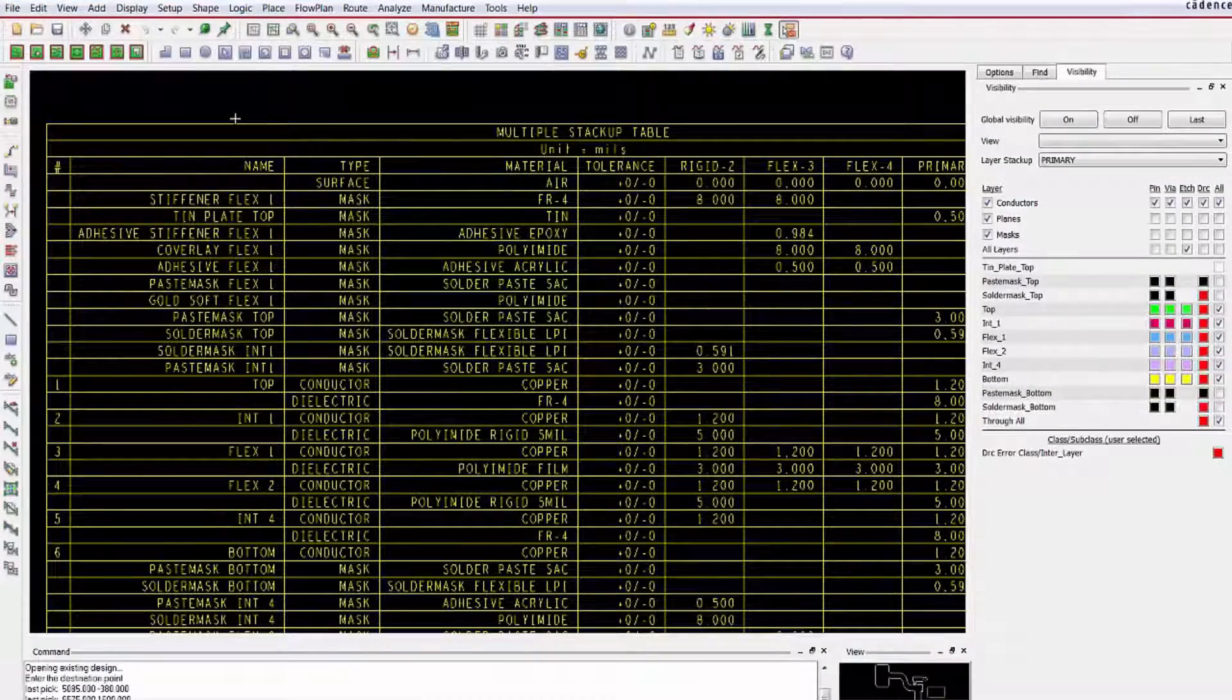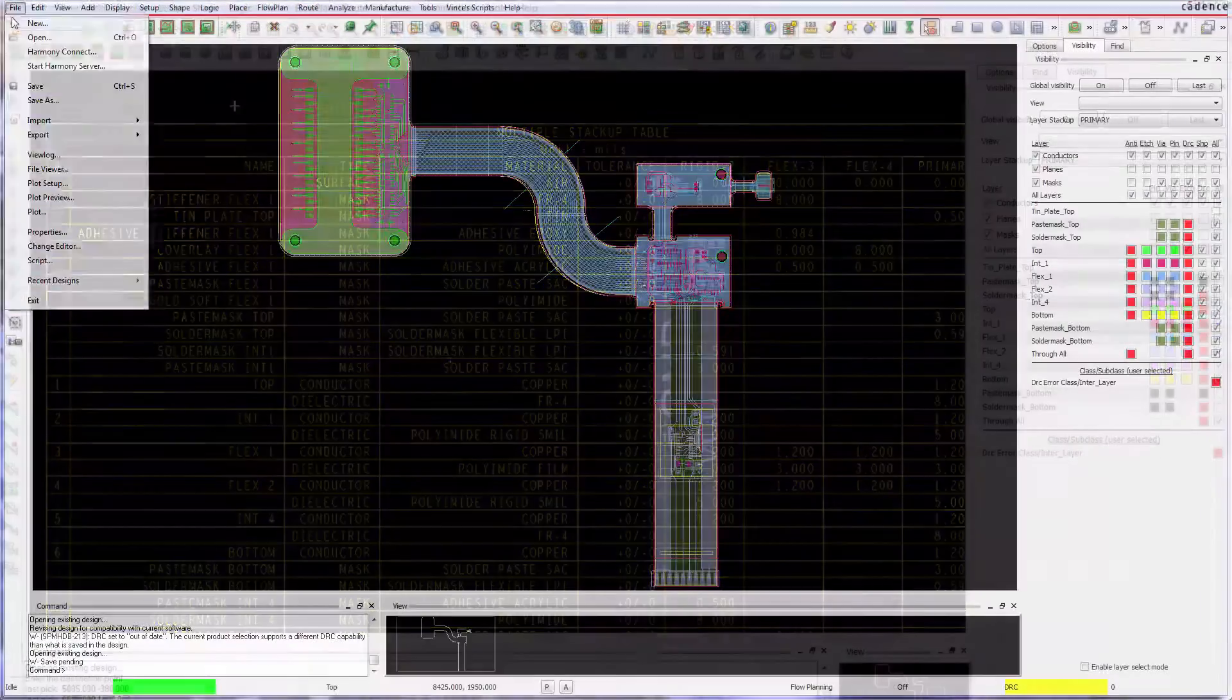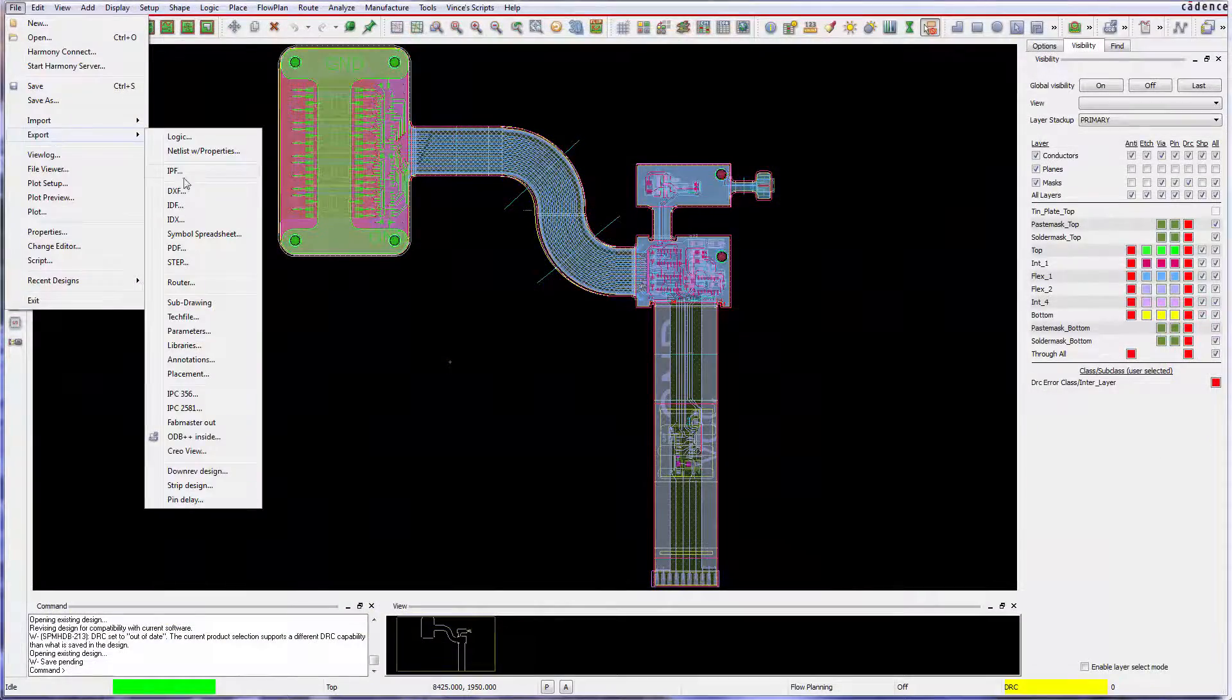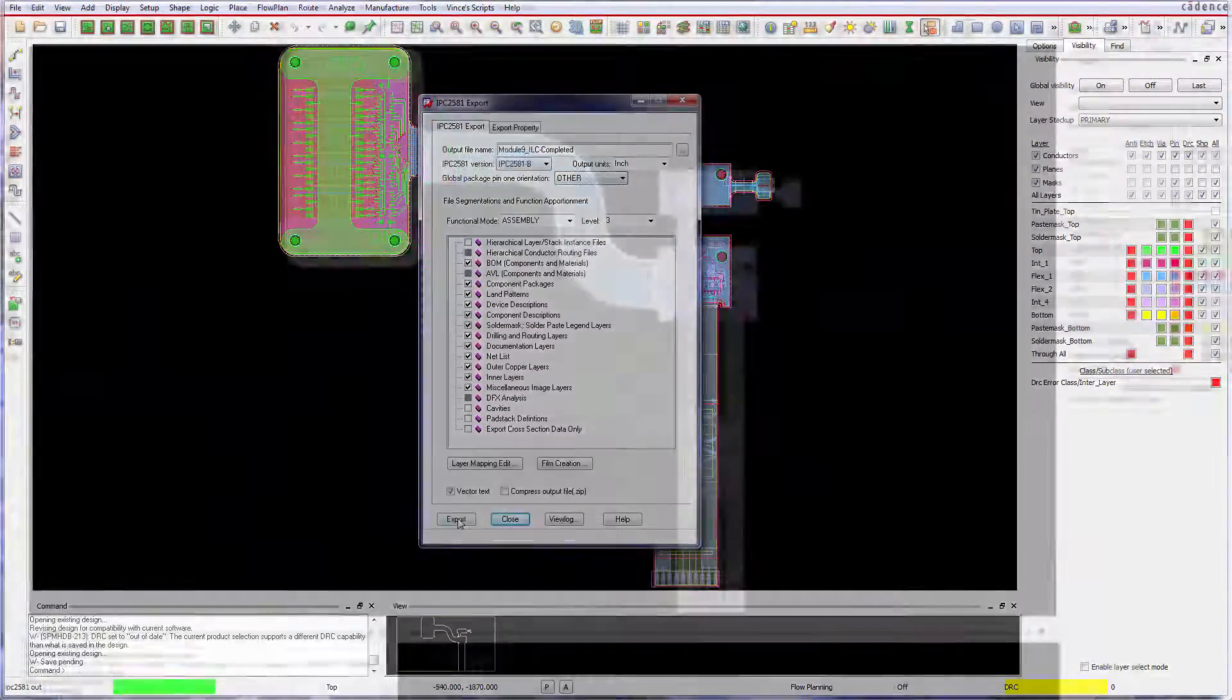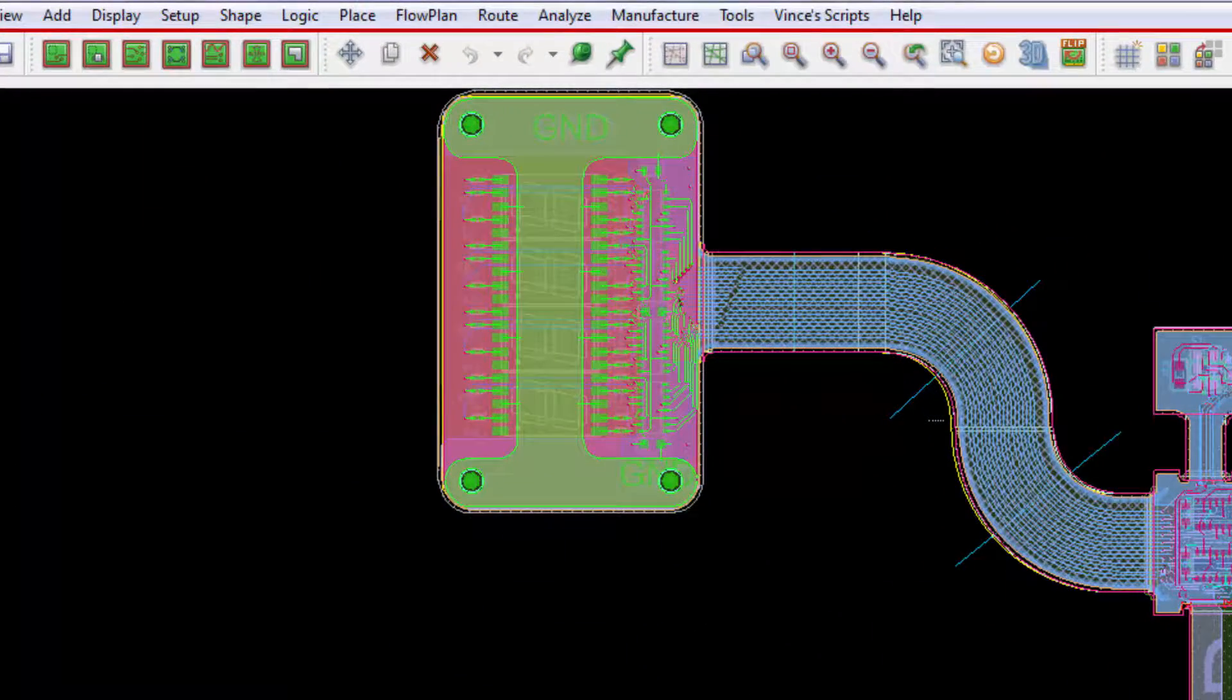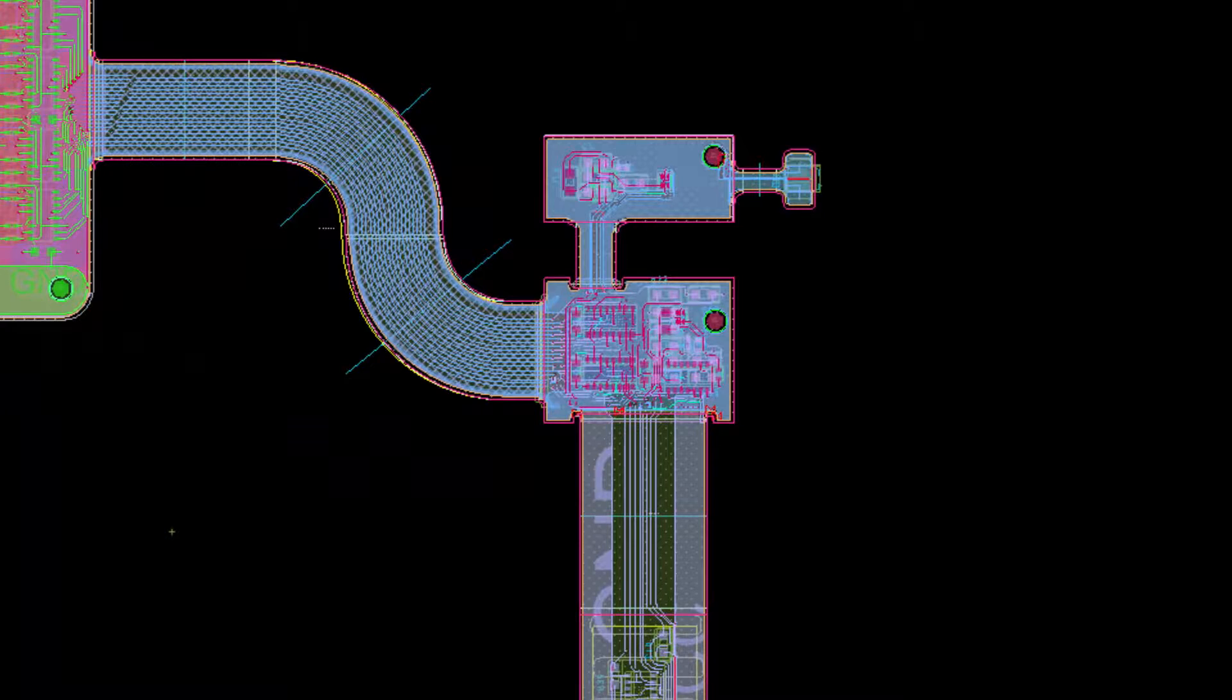And finally, using IPC 2581, the new cross-section communicates design intent to fabricators. Rigid flex in ORCAD. It's that easy.